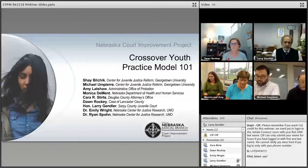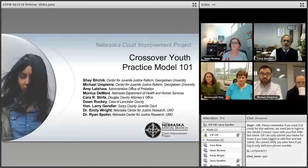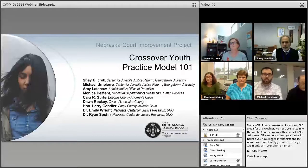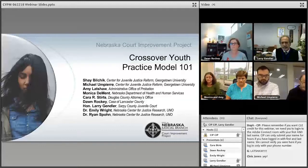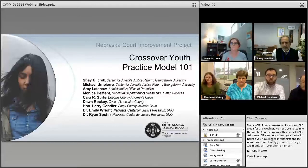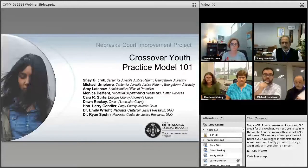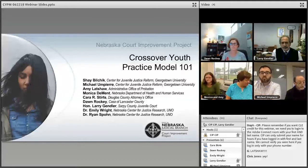Just a few housekeeping items before we start. Please be sure to mute your line so that we can avoid any feedback. To do that, press star six. Or if you're listening through the computer, there's a microphone icon at the top and you can click on that to mute your computer speakers. The presenters will address questions at the end of the webinar if there's time. Please type questions in the chat box to the right on your screen as they come to you. We'll read the questions aloud at the end, and if we run out of time, we'll email the written answers to all participants within the next week.